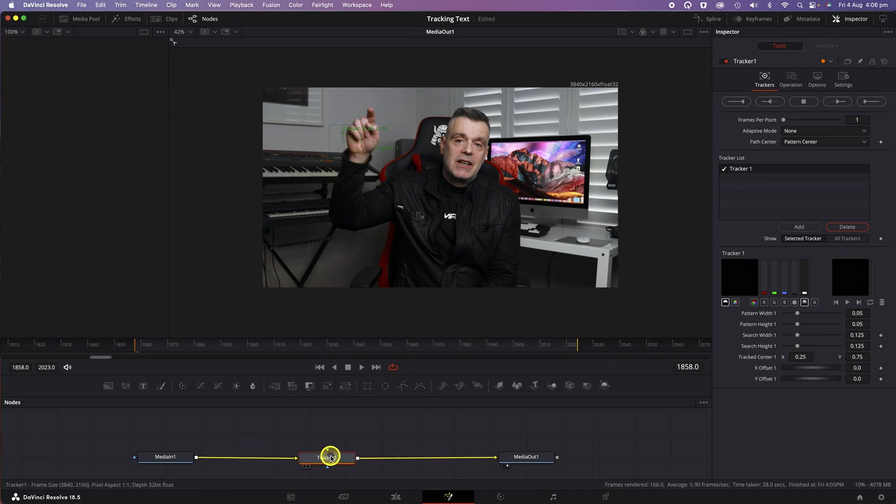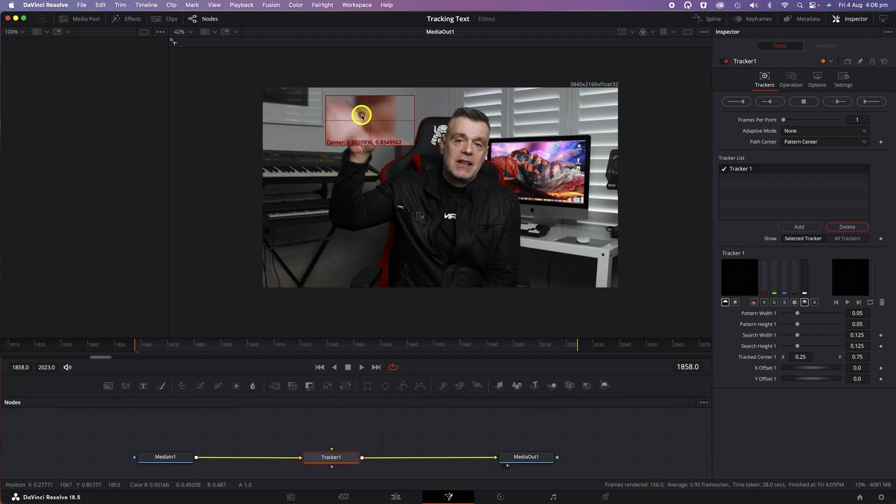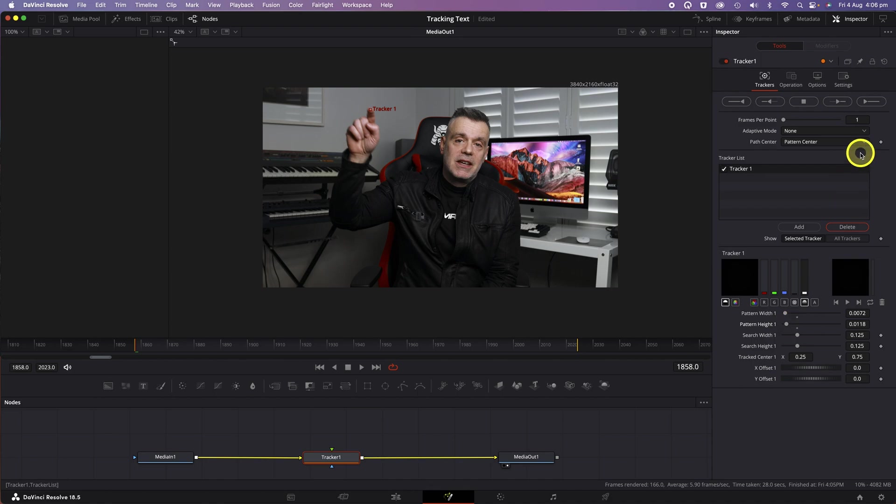In the Inspector panel on the right, click on the Tracker box icon and put the Tracker box over the object that you would like to track. In this example, I'm going to put it on the tip of my finger. In the Inspector panel on the right-hand side, I'm going to adjust the pattern width and height so that it just covers my finger.